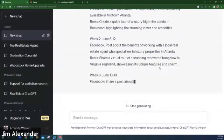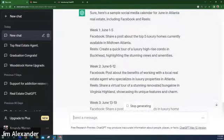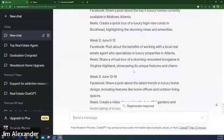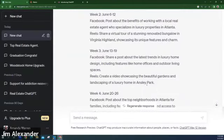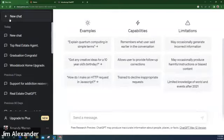A social media calendar gives you prompts to use. For example: Week one, June 1st through 5th — share a post on the top five luxury homes in midtown; for Reels, create a quick tour of a high-rise luxury condo. Week two — benefits of working with a local real estate agent for luxury properties, then share a virtual tour. It even gives specific neighborhoods like Virginia Highlands and Inman Park. If your social media calendar is going to be unrelated to your previous chat, start a new chat — otherwise it keeps building on what you already discussed.